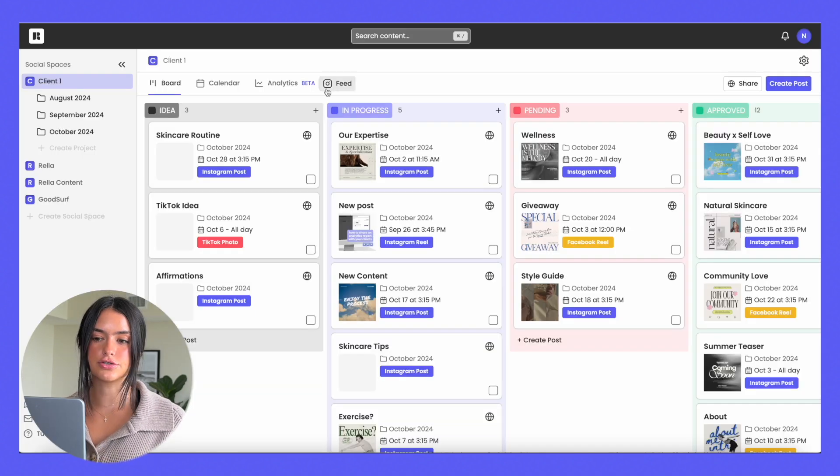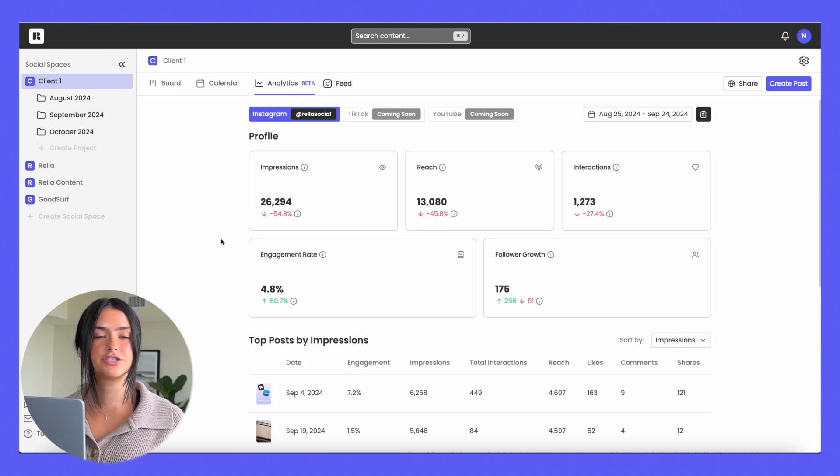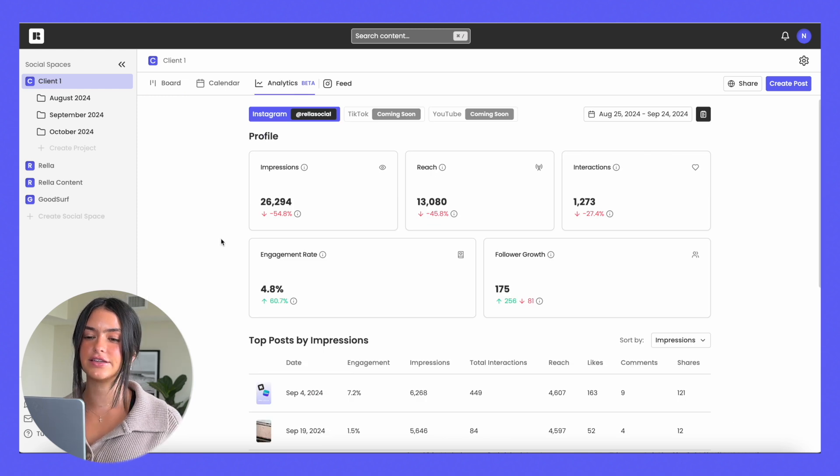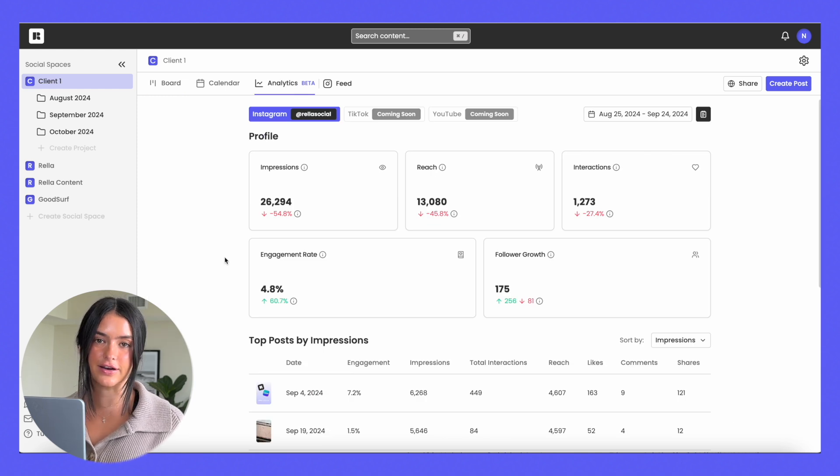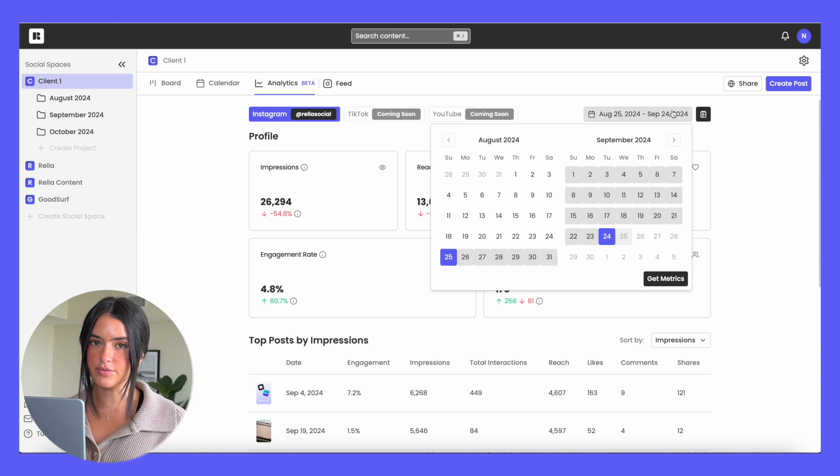If you go to your social space, you can click on analytics, and once your accounts are connected, you can actually see your analytics. You just select the days that you want to see.